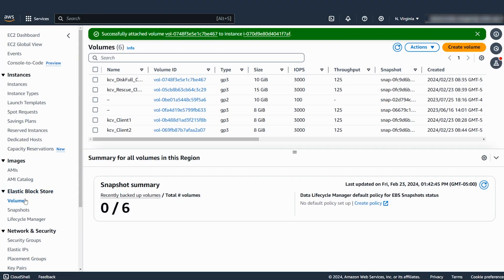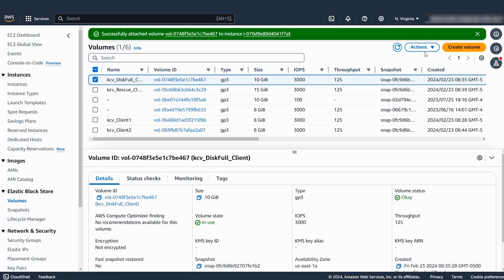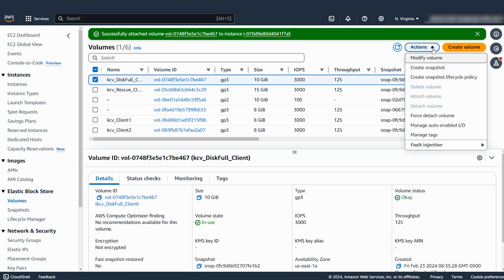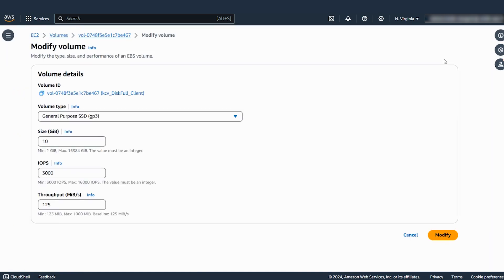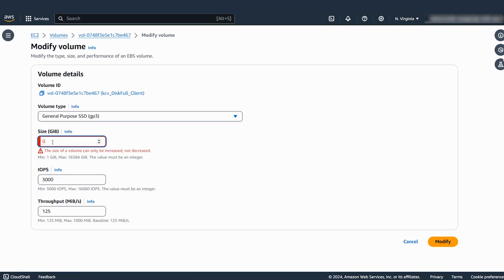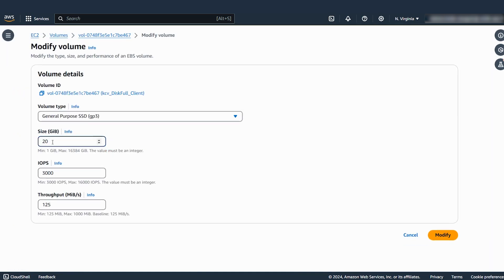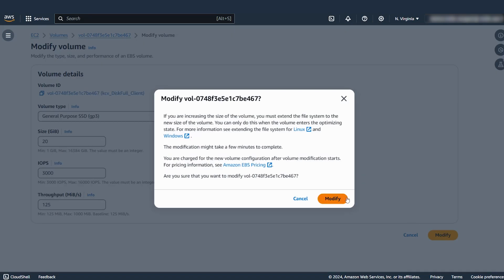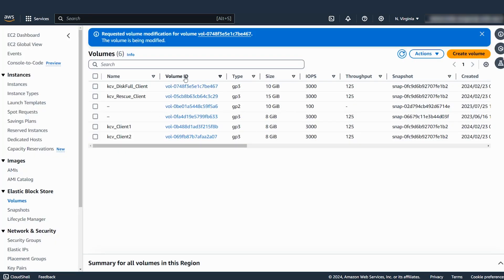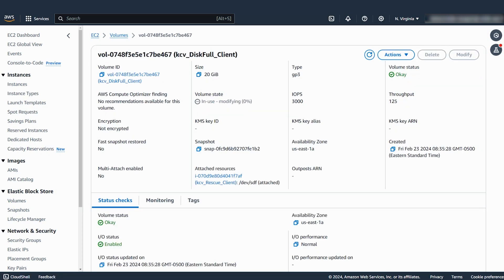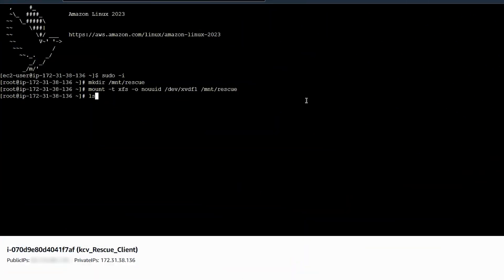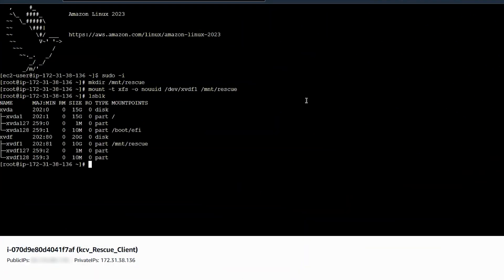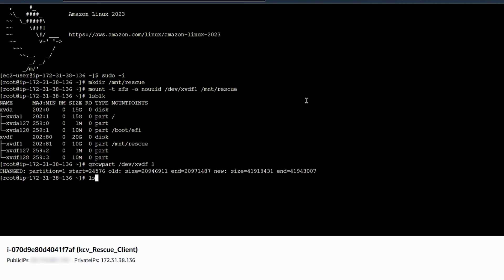Increase the root volume size. Extend the partition. Using LSBLK, compare the partition size and the volume size.